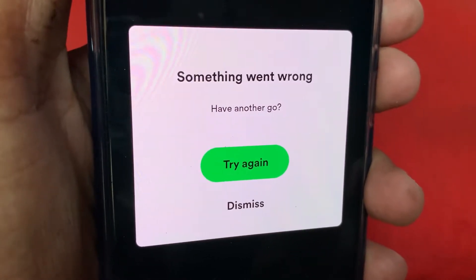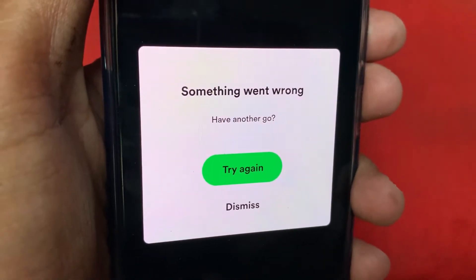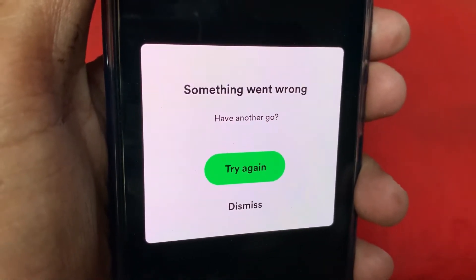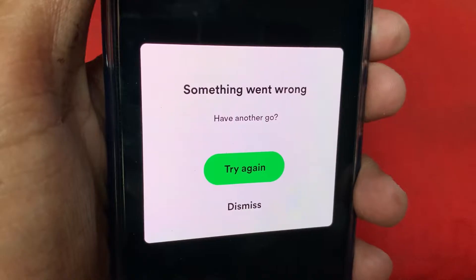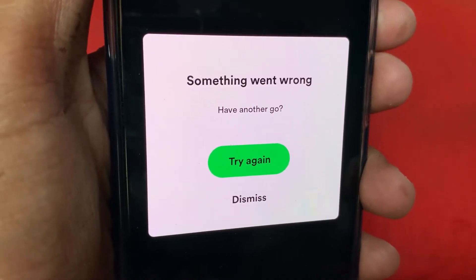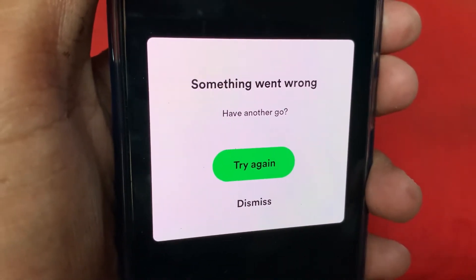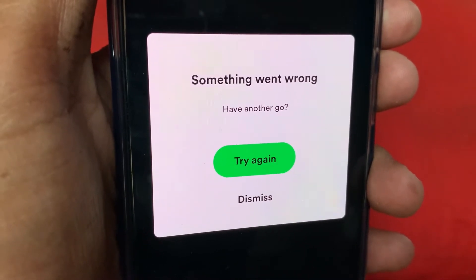Hello guys, welcome back. In this video I'll help you fix something that went wrong on Spotify. When you log in to your account and face this type of issue, I'll help you fix it.